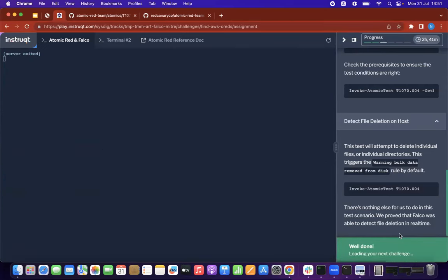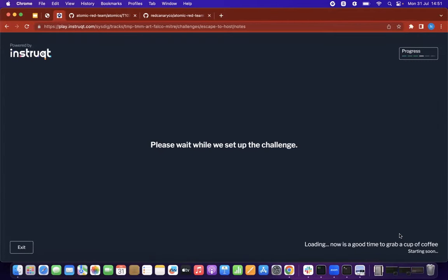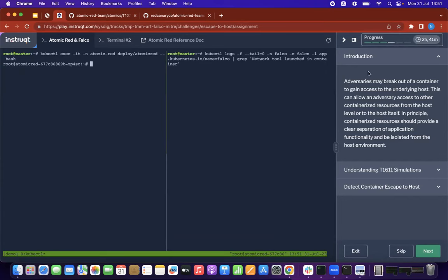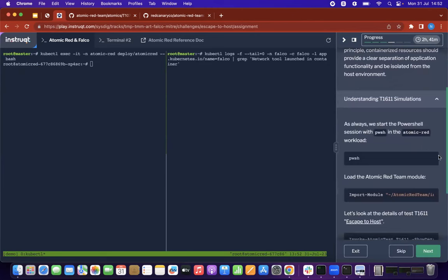We're going to move on to the next test scenario — an escape from container scenario. Adversaries might want to break out of a container as a way of gaining access to the host. This test scenario is a breakout from container, and we want to detect unusual network execution. Detecting a network tool launched within a container is a perfect example of how an adversary might move laterally out of that environment. We start on the left side with Atomic Red and the right side is FALCO — we always PowerShell in, then import the specific tests.